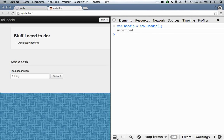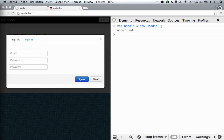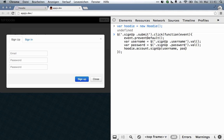But back to the signup. So what we want to do is we want to listen to the click event, get these two fields, and then tell Hoodie to make a new user. So here's the boring jQuery bit, and now the Hoodie part. We tell Hoodie: account.signup. And that basically takes two arguments, as you would expect: the username and the password. In principle that's all we need, but we also want to update the view when that's done.